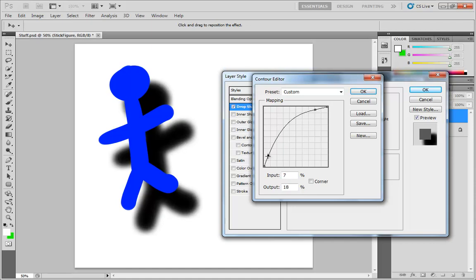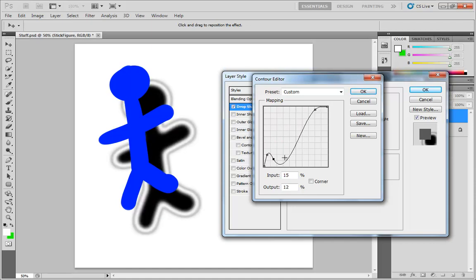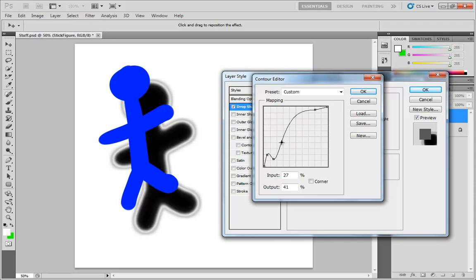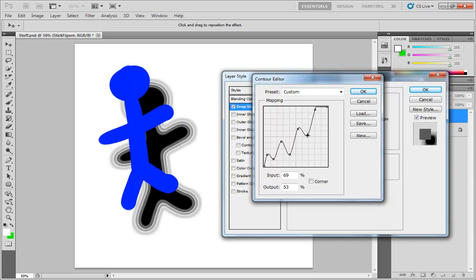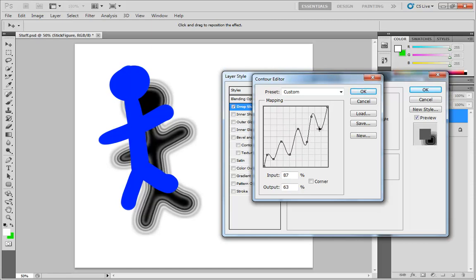And if you want to do even more outlandish and crazy things, you can do like a zig-zag line. And so we get these concentric rings of shadow. Now how is this working?